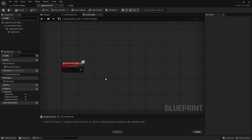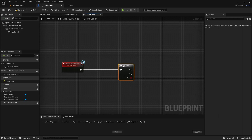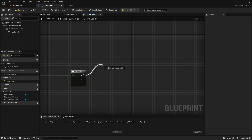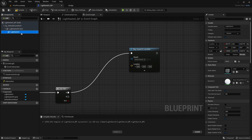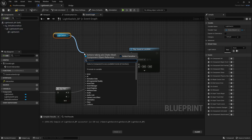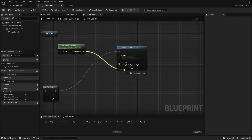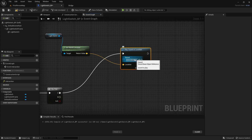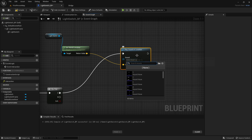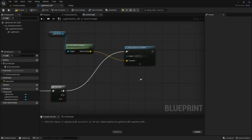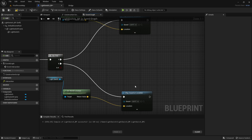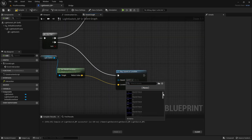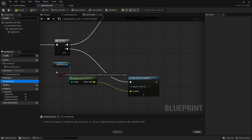Out of the event interaction, get a flip flop — so we press the key once to turn on, and press it again to turn off. Out of the A value, we want to play sound at location. Drag out a reference to the light switch, then get world location, and the return value goes into the location of play sound at location. Set the sound to your light switch on sound effect. Then copy this code and connect it to the B value of the flip flop, changing the sound to your light switch off sound effect.